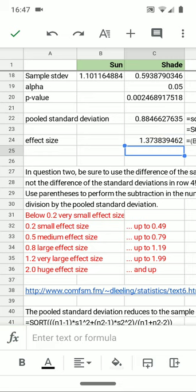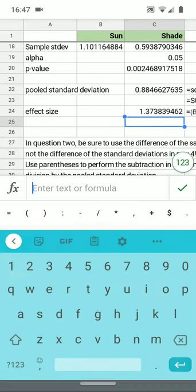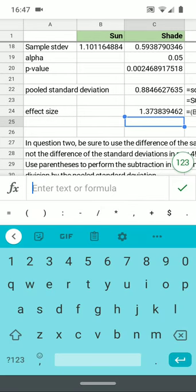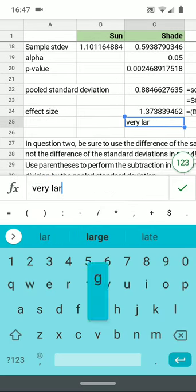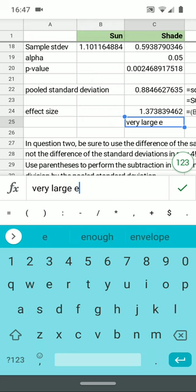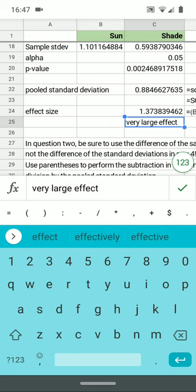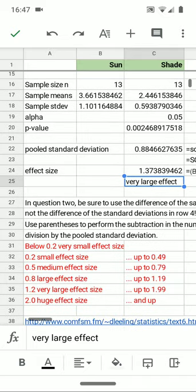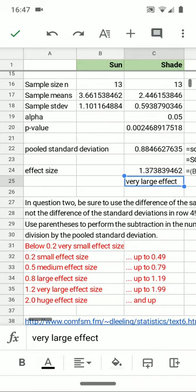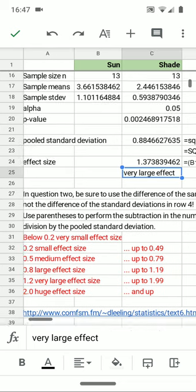We have here a 1.37, that's a very large effect size. We don't just have a significant difference. We have a very large effect size. There is a large difference between these two values. It might not look large, but the statistics assures us that this is a very large effect between the two.